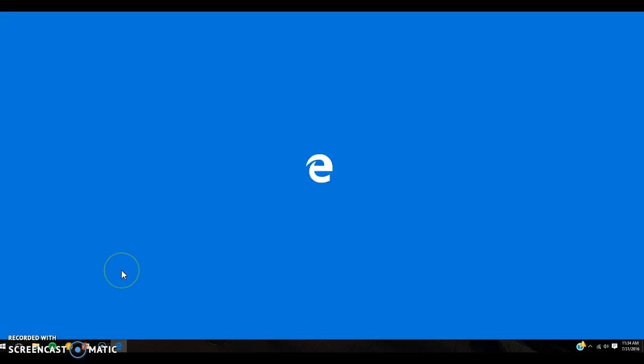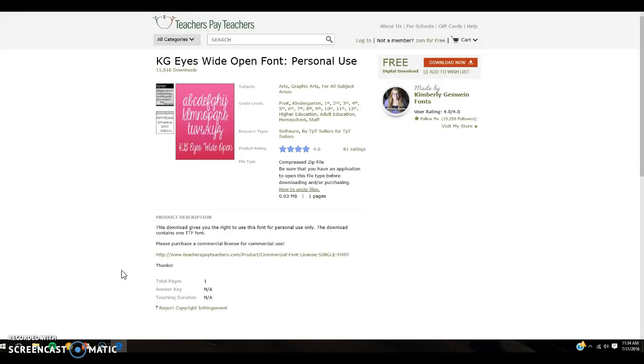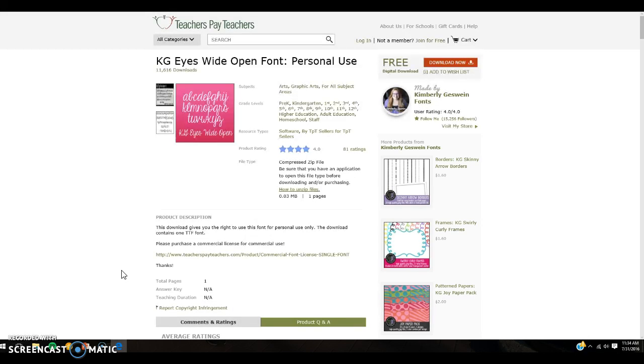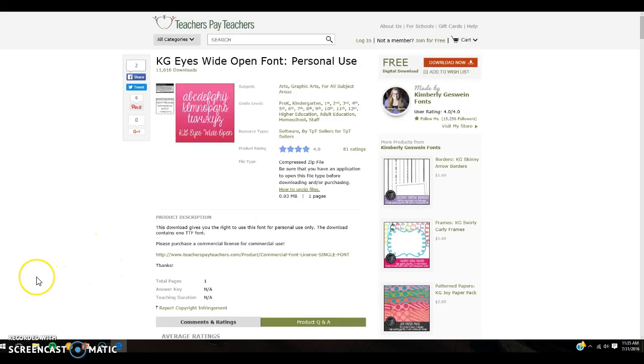it should bring you to your internet browser, whichever one is your default, and it'll bring you to the site where you can download this particular font. So this one is KG Eyes Wide Open. Again, it's free for personal use. If you want to use it for commercial, you have to purchase a commercial license, but it's free for personal use. So you would click Download. You would log in if you are not logged in, and it'll